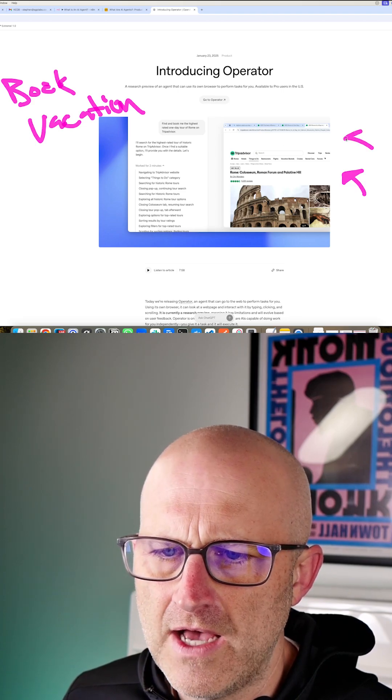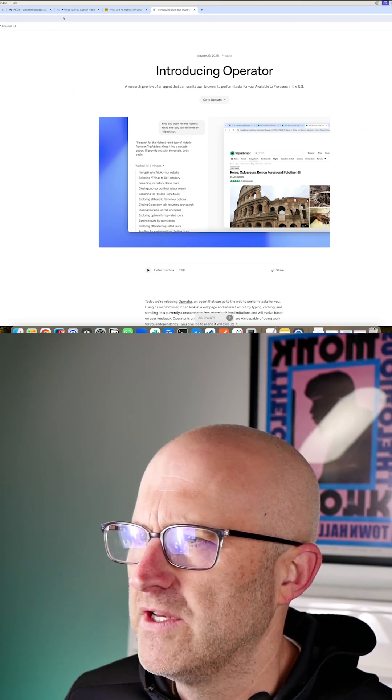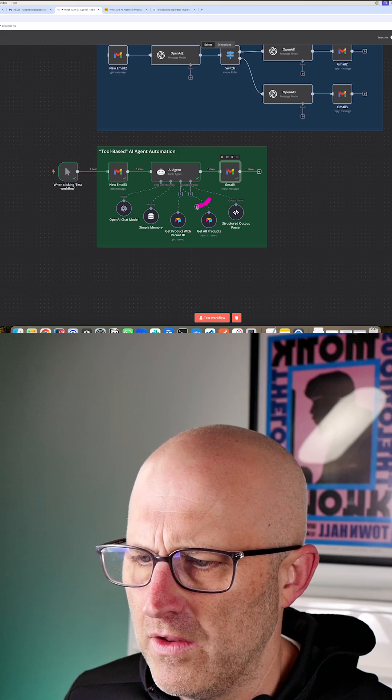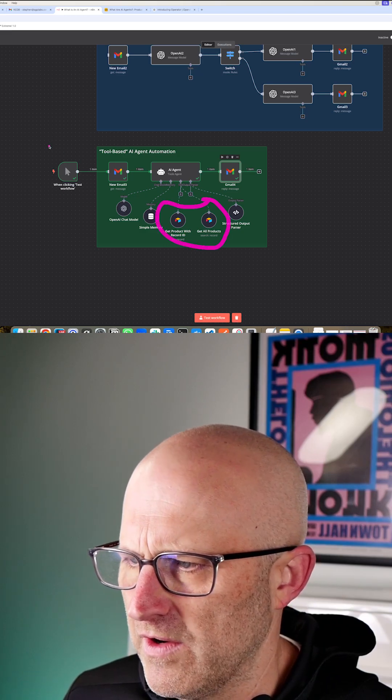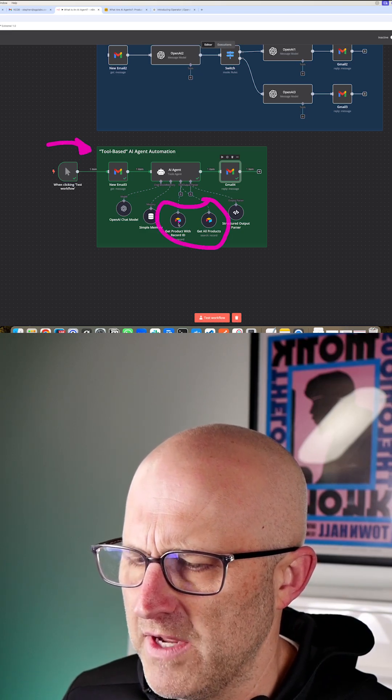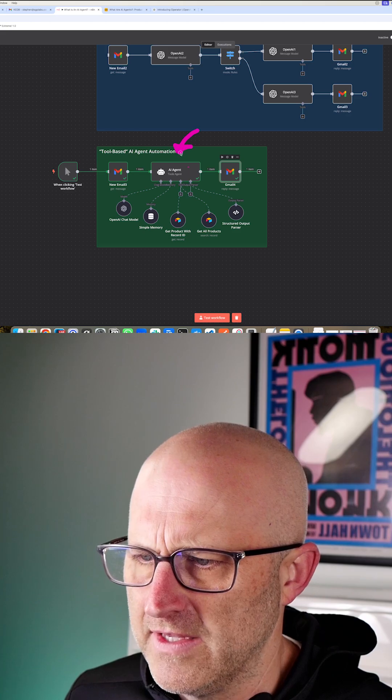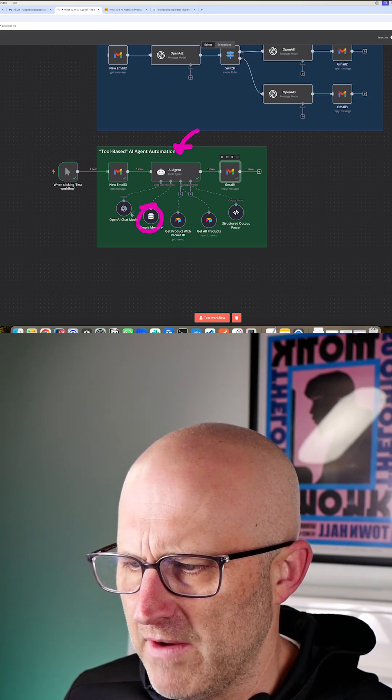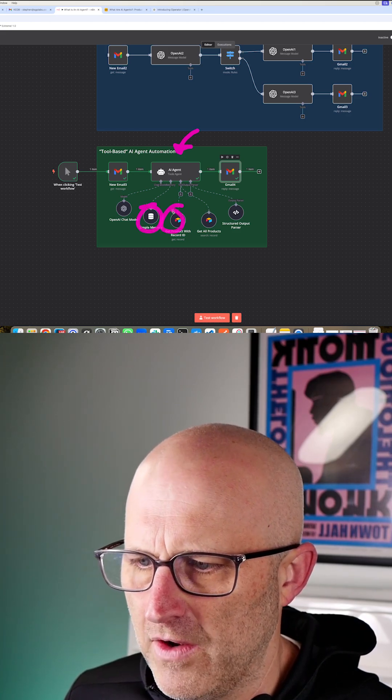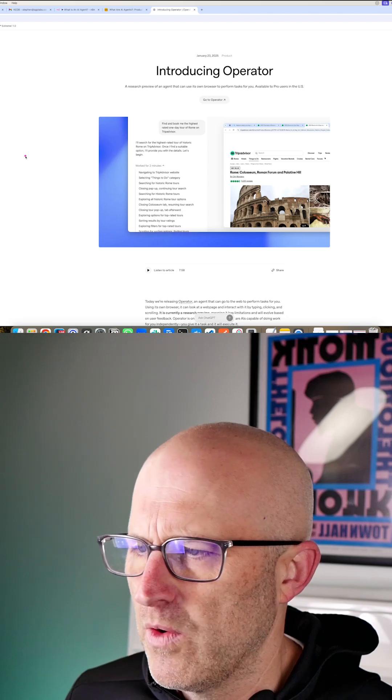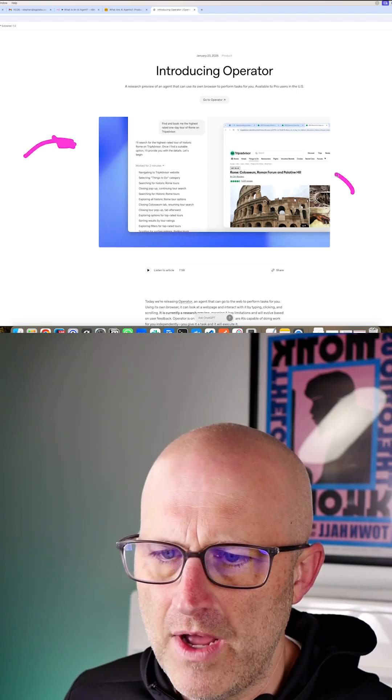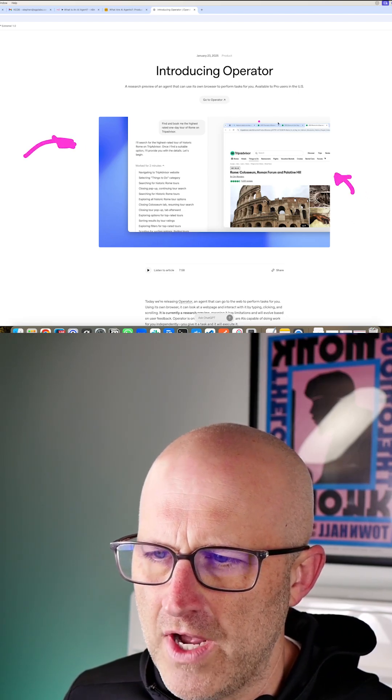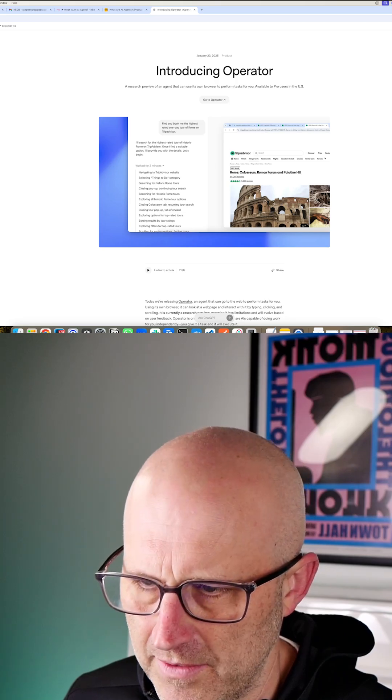It's going to do this all autonomously without you having to actually define all of these tools like we did here in N8N with the tool-based automation. You don't have to define a system prompt, you don't have to give it a memory, you don't have to define all of these different tools. It's simply going to take your input, open up your browser, and it's going to get to work and try to accomplish the task all on its own.